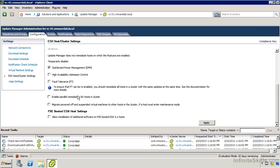By default, only do one host in a cluster at a time. If you've got a two node, four node, six node cluster, it's probably a good idea. We might want to actually do parallel remediation and allow it to do multiple hosts at once.